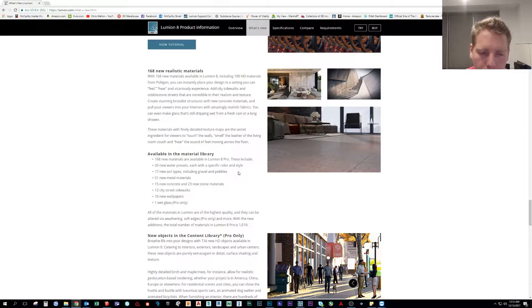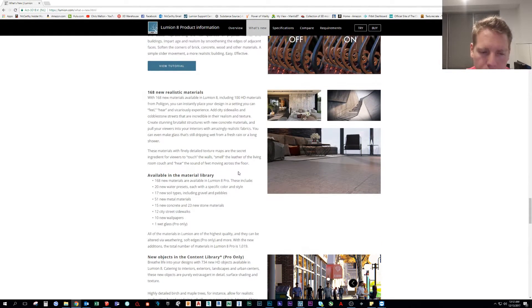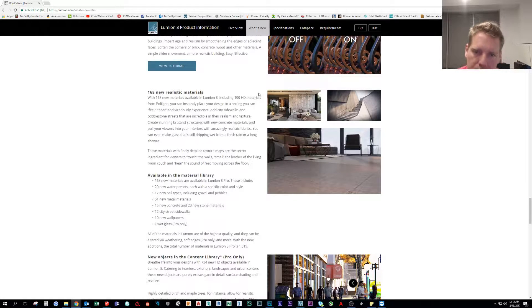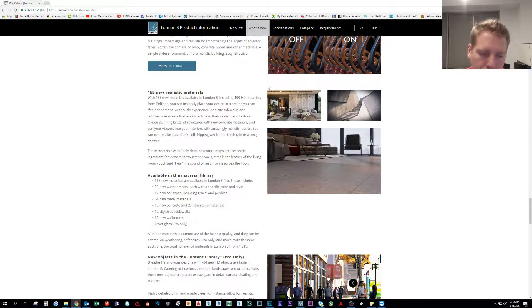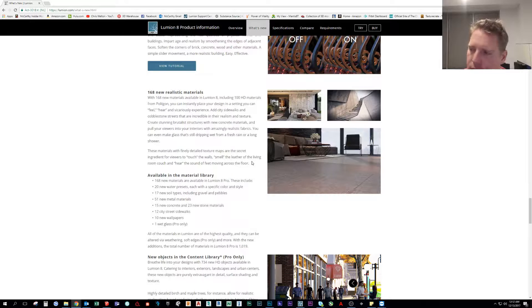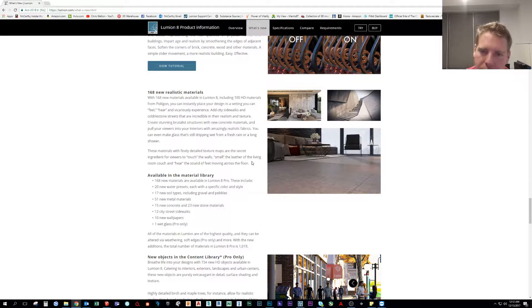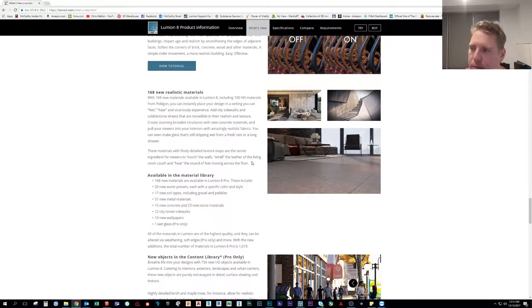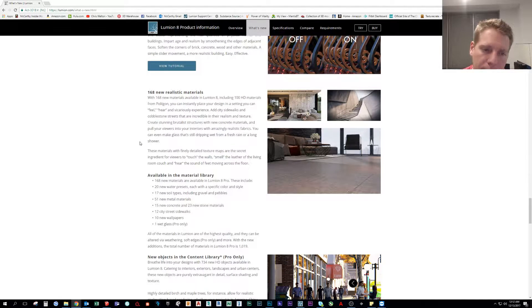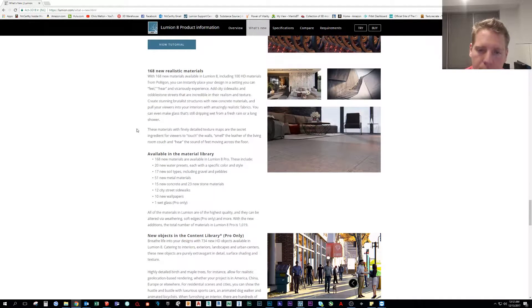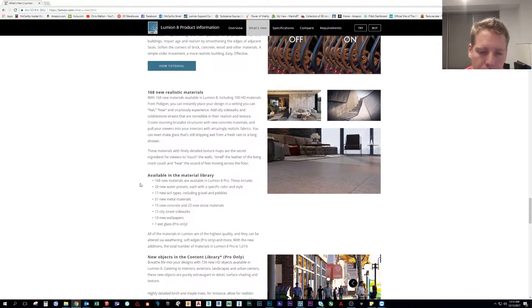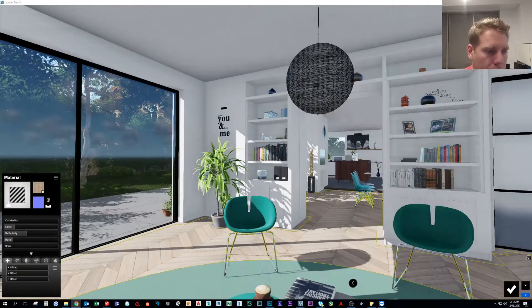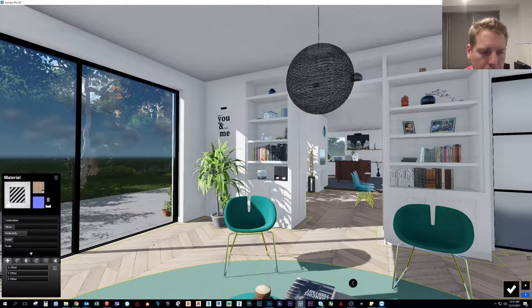I'm going to show you guys where to find them if you have a hard time finding the new Polygon materials. When they released in 7.5 at first I didn't know where half of them were, and then later I found another pack of them. So let's go over this really quickly.